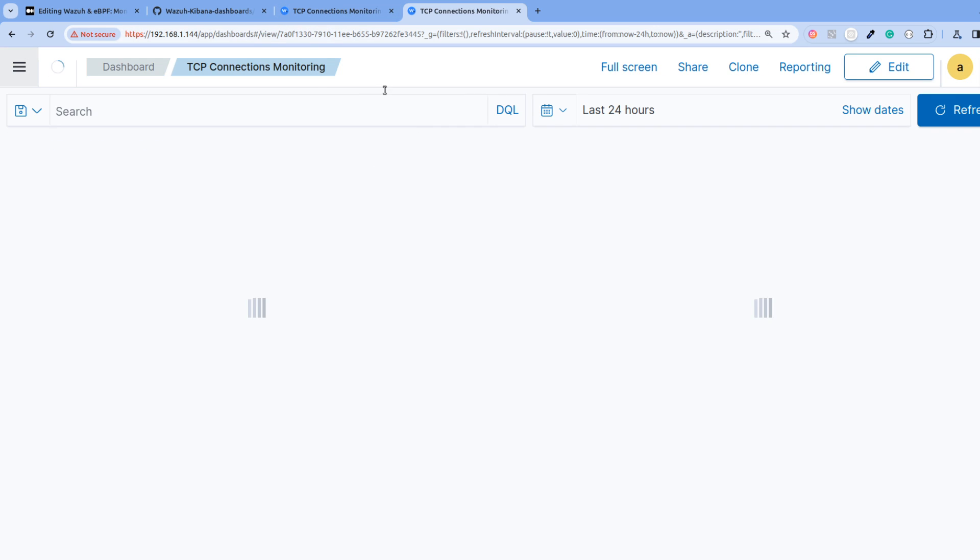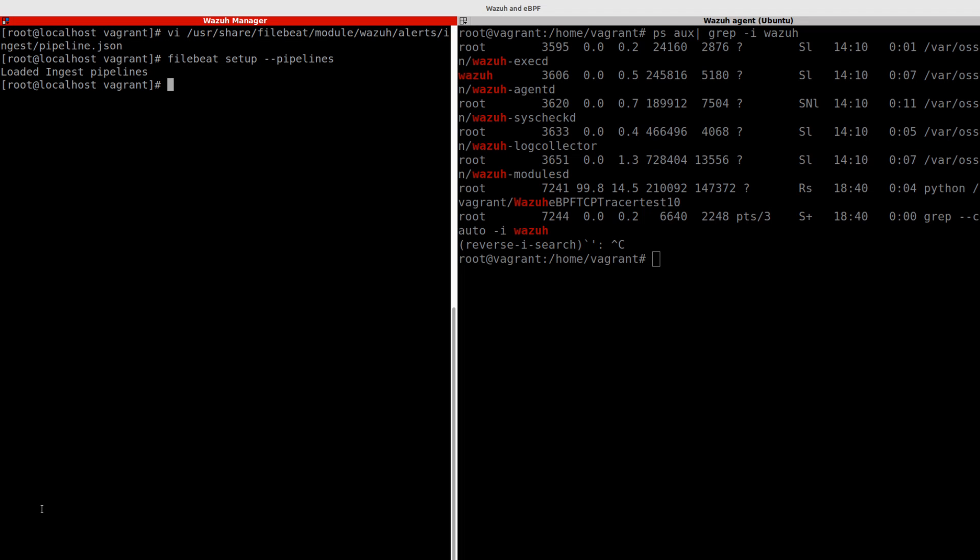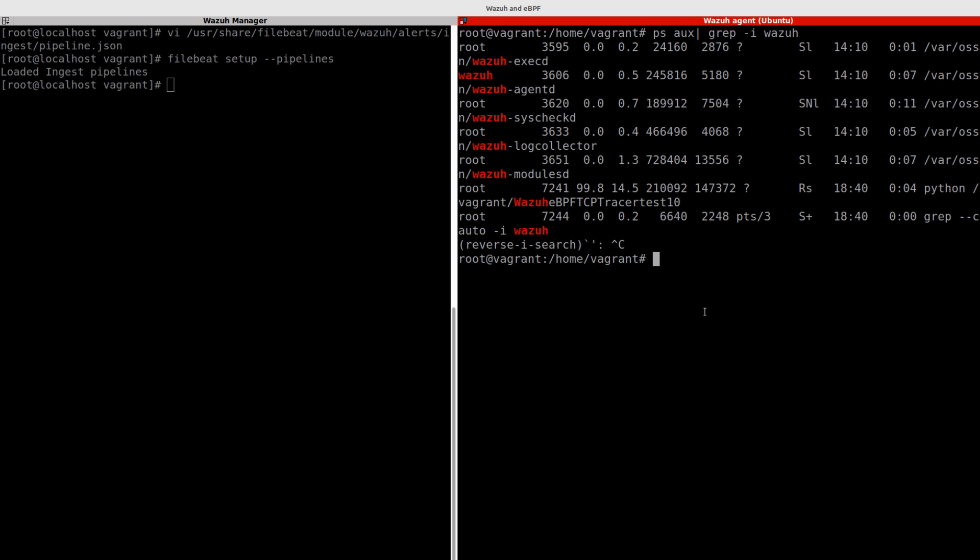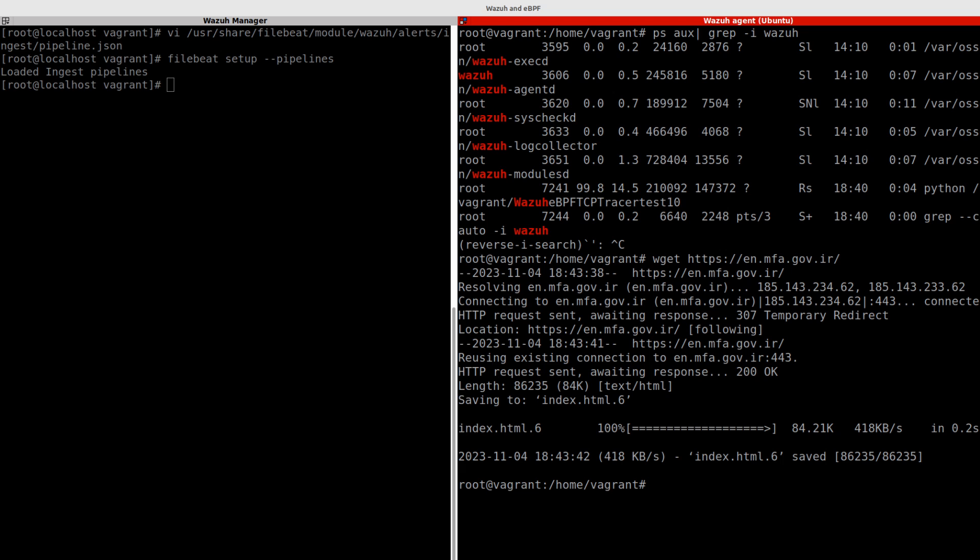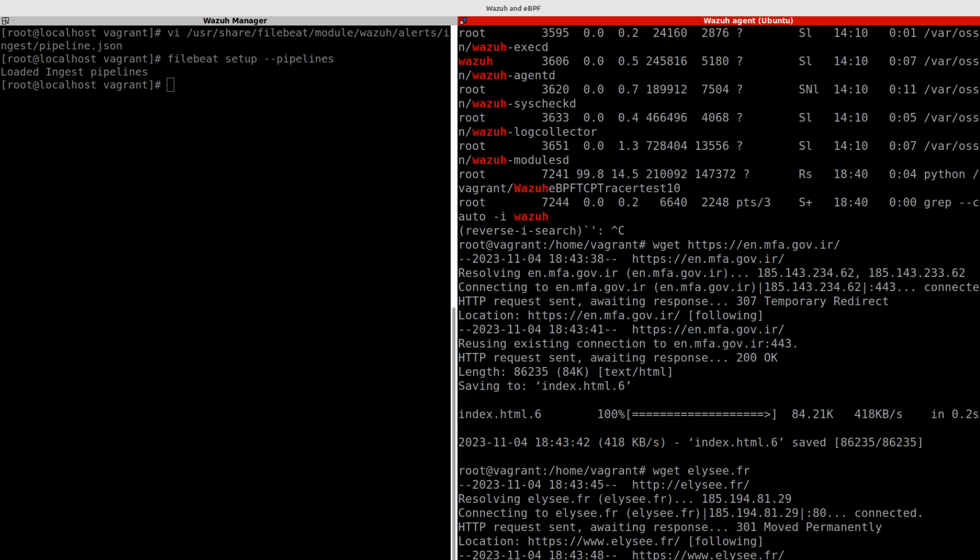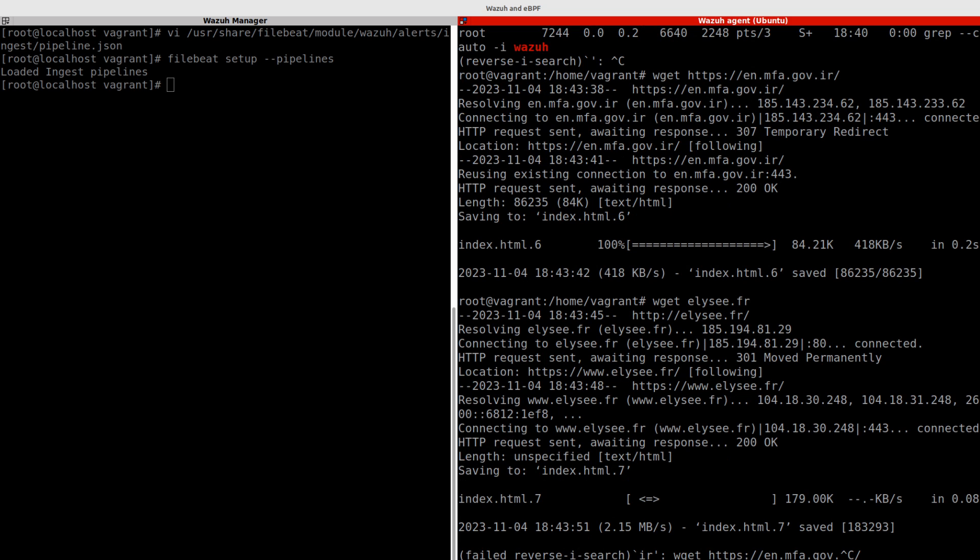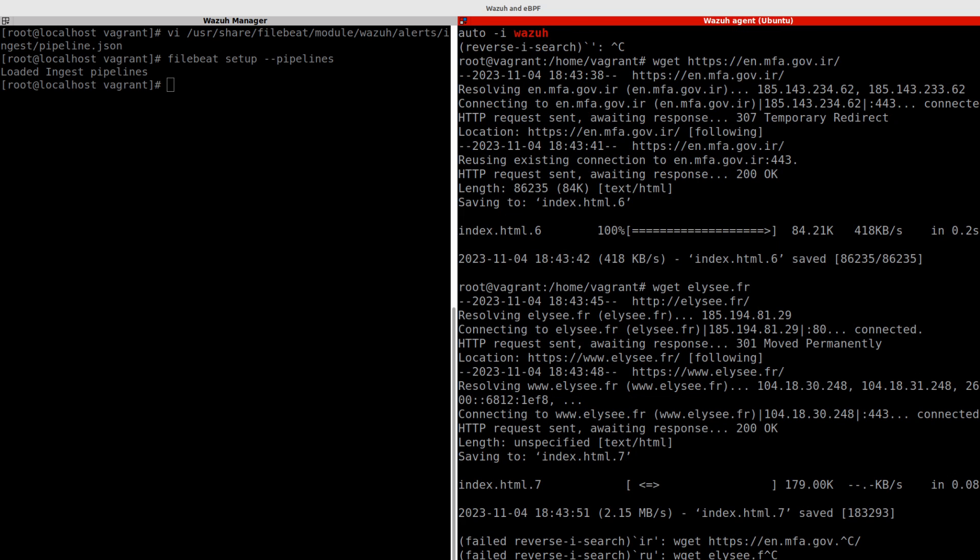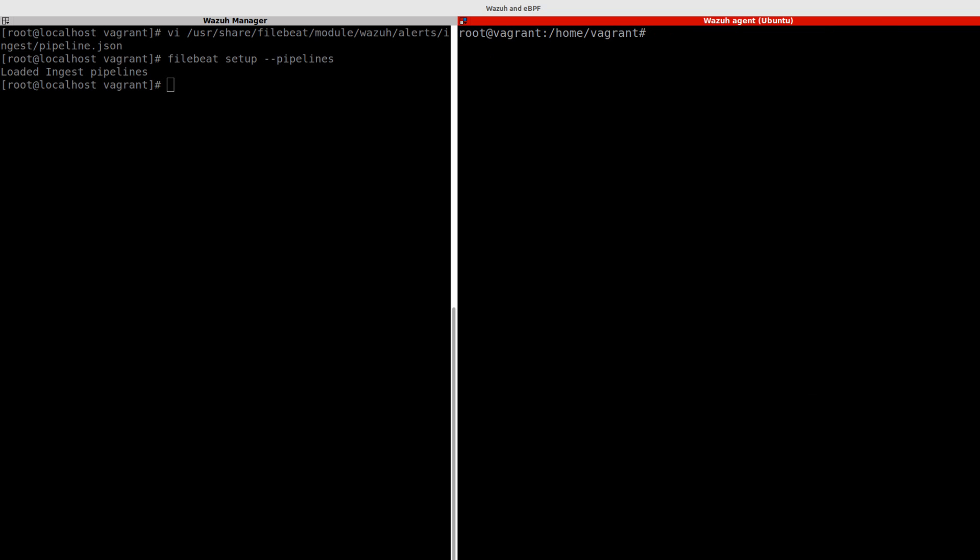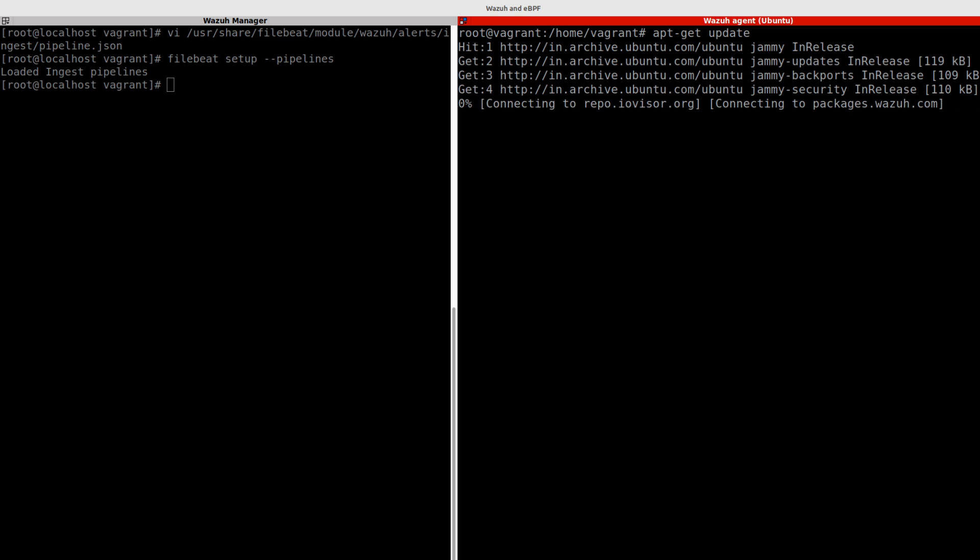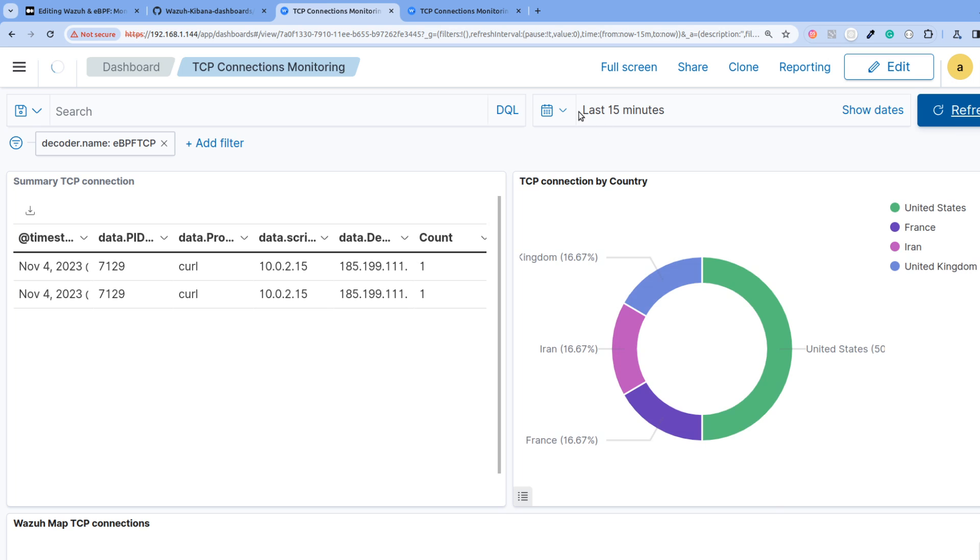We will do some tests. For instance, if I do wget from this website, I also have this website from France. I will make another wget from other websites. If I do history grep wget - I can also, for instance, just run apt-get update. This will initiate some TCP connections. If I go back here I should have more information.